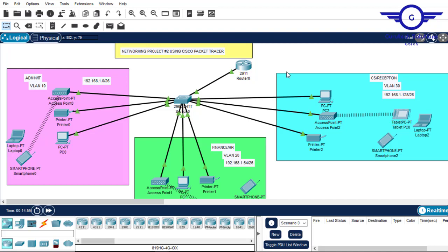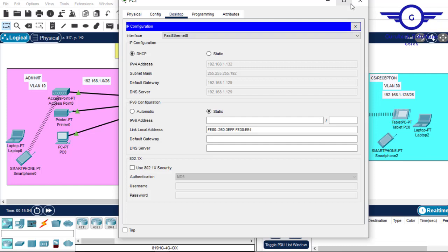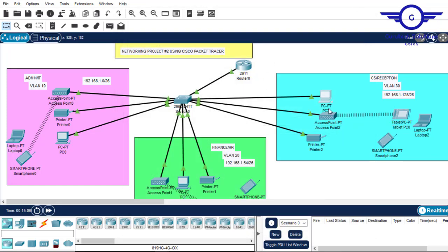Checking the IP addressing method used — it was a DHCP server. So among the technologies implemented in Project 2 are: DHCP server, VLANs, inter-VLAN routing, and subnetting.